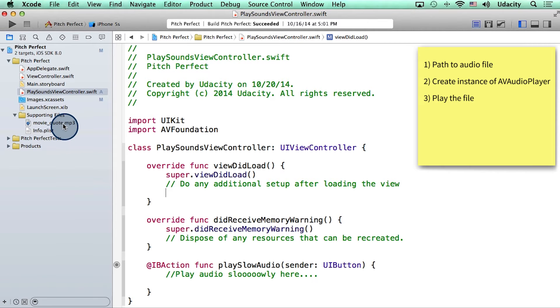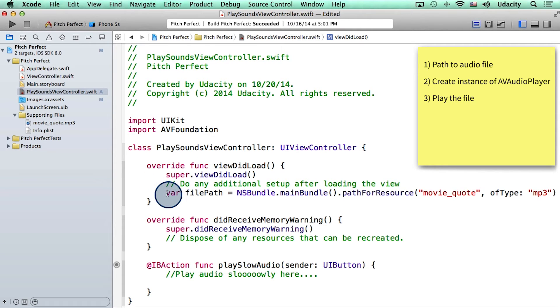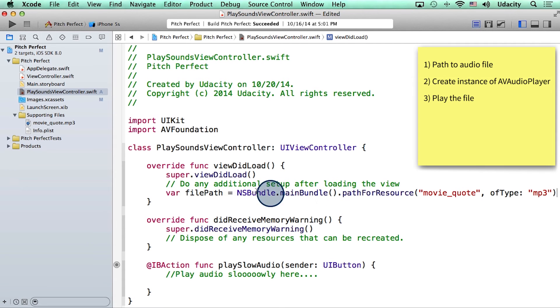All right, now that I have the MP3 file added to my project, I can get a handle on it inside viewDidLoad using the following piece of code. By the way, this code is also available in the instructor notes for you to use.